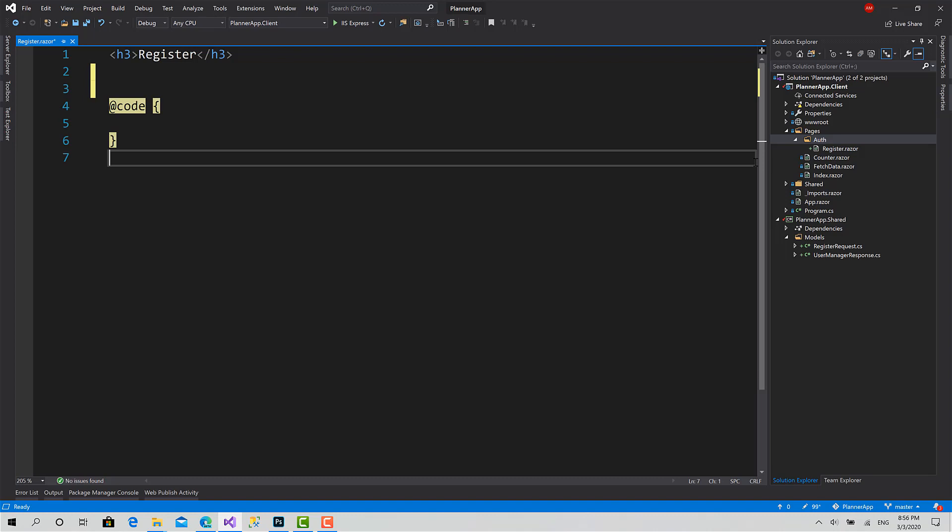But my approach that I prefer is to create a code-behind file. So in this way, the code doesn't go that big and become that messy.